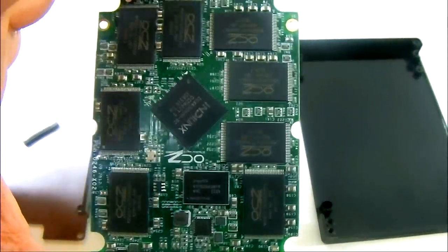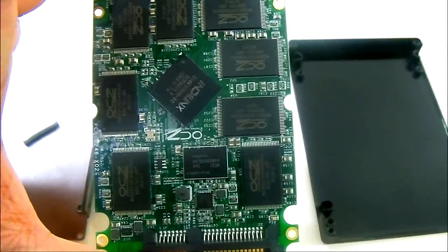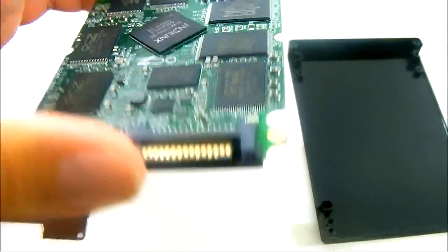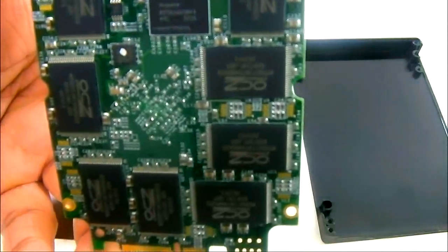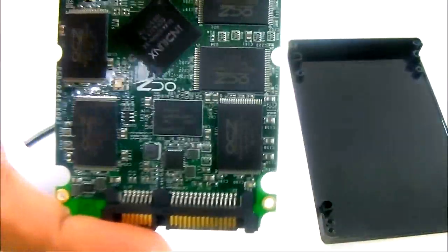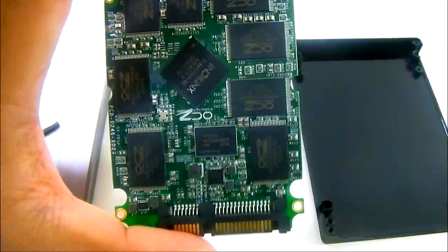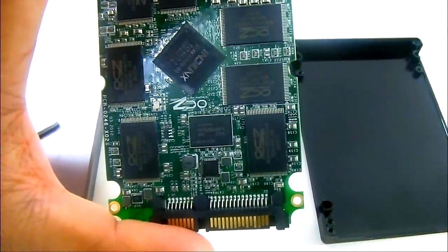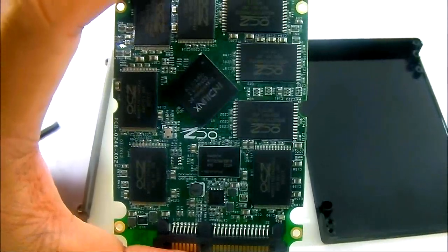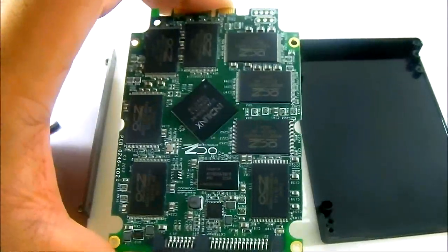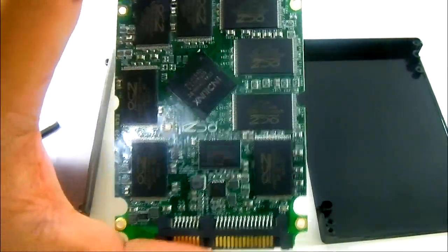And around it you can see 8 OCZ marked memory chips. And there are 8 more in the back for a total of 16 chips and of course with each of them having 16 GB, so 16 times 16 is 256 GB of storage.